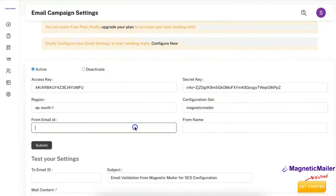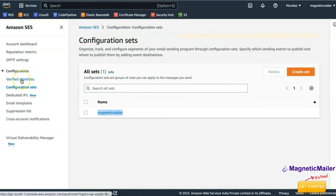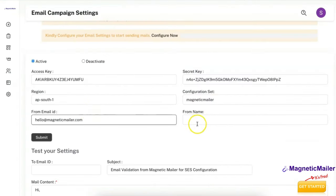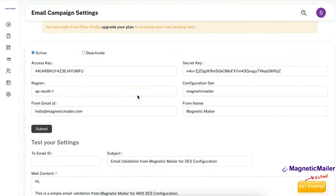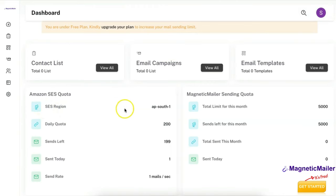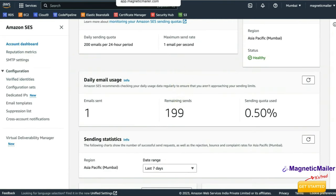For the From Email ID, enter either a verified email address or an email address belonging to a verified domain name. Copy the verified email ID and paste it. For From Name, enter any desired name — for example 'Magnetic Mailer' — then click Submit. The configuration is done. To verify it, go to the dashboard and check that the SES region, daily quota, sends left, send today, and send rate all match what's configured in your Amazon SES account.